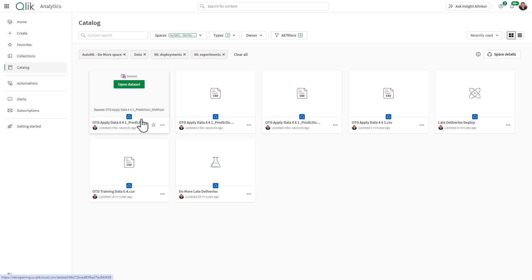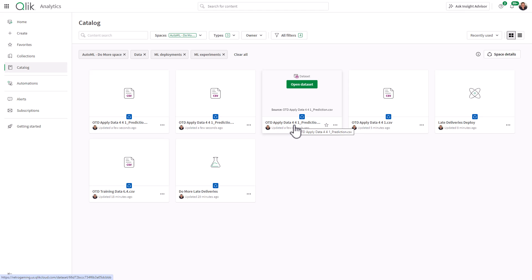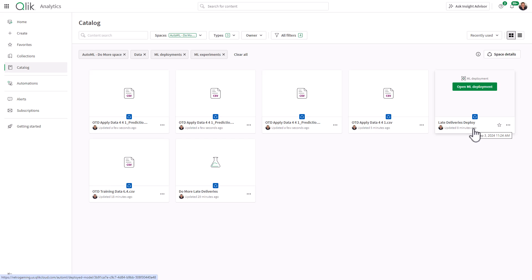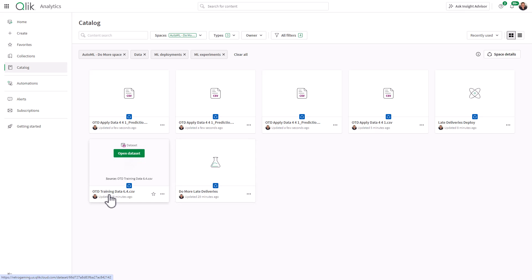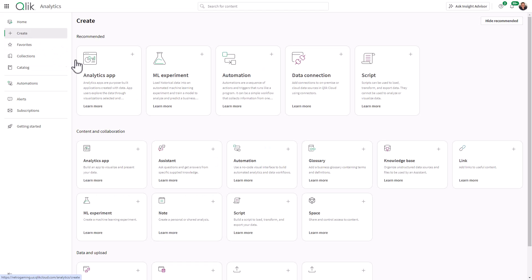Clicking Open brings you to your hub where you have the files that were created. To explain what you see: the ODT applied data prediction SHAP is the explainability data, the coordinate SHAP is similar, and the predictions data is the one we're going to use. The apply data is our current data, the deployment and experiment we created are also listed here, along with the training data set we used. Now that you have all these data files, you create a Qlik Sense app — and we're going to do that in the next video.